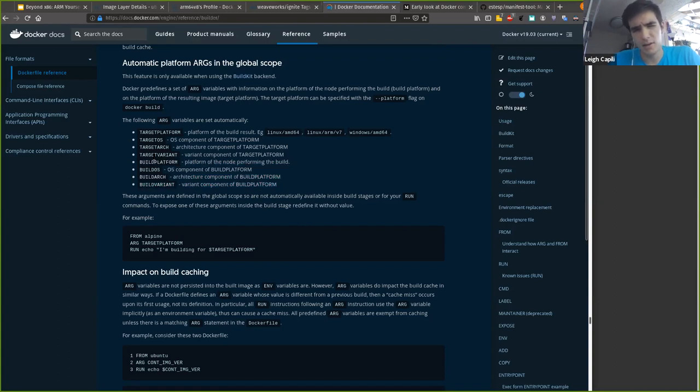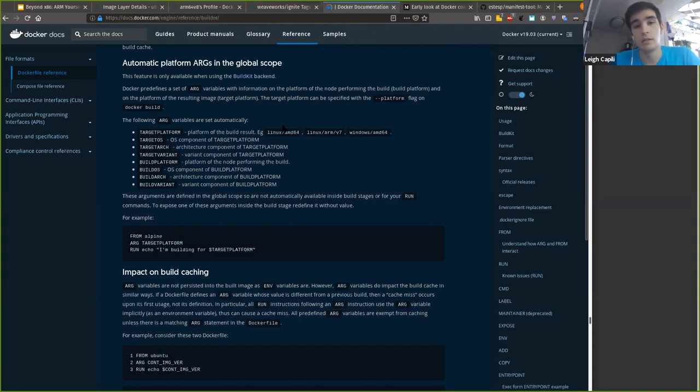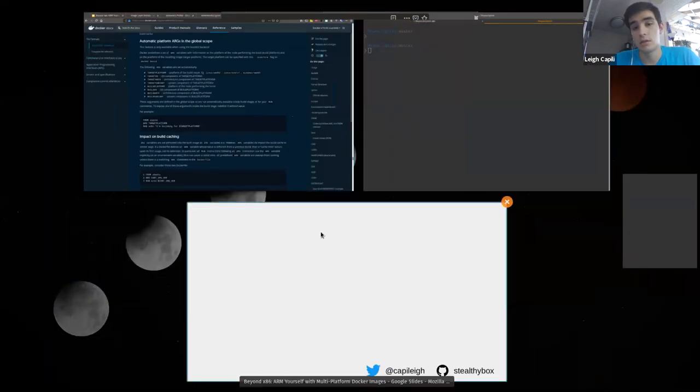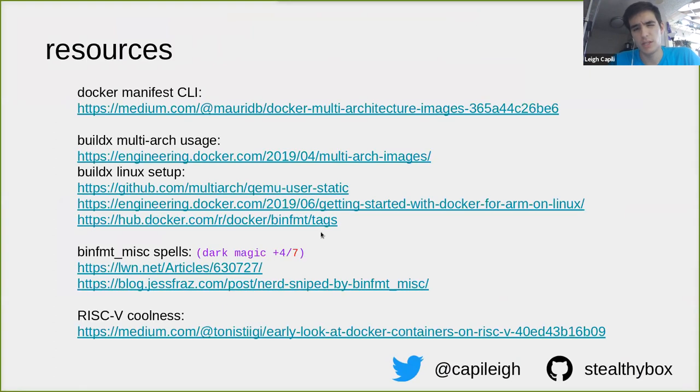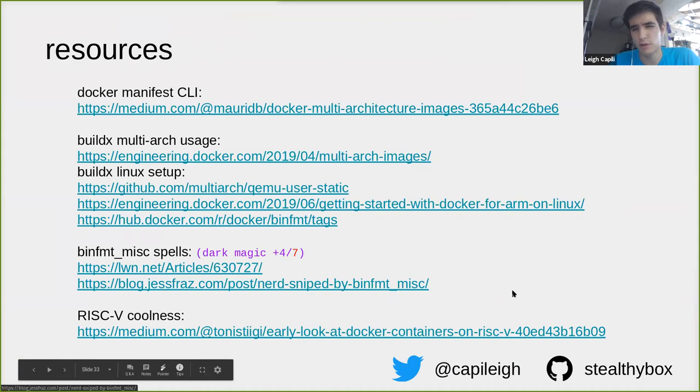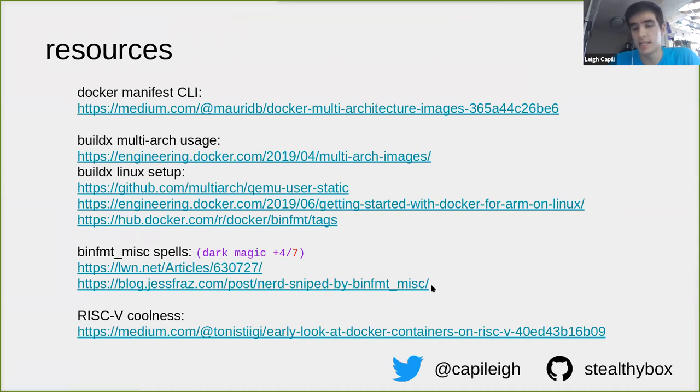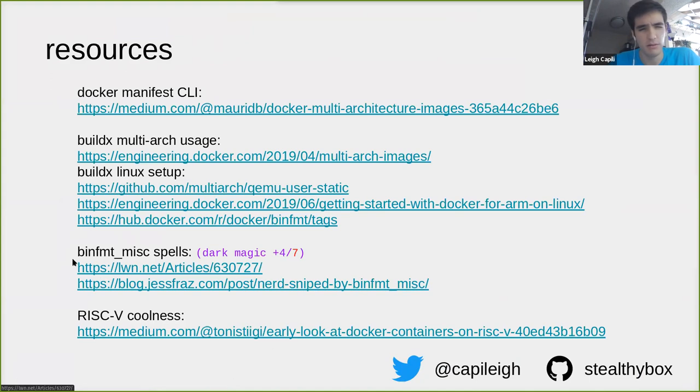If you look at the documentation for build, there are some experimental features and variables that are now available. There are automatic platform ARGs in the global scope. This is from the Docker documentation. You can see that there is a distinction between what the architecture and platform that you're targeting. So that's OS arch variant. And then the build that is currently occurring. So what's the host architecture and then what are you targeting? I could be building on AMD 64 and then targeting arm 64 or something like that. Unfortunately, we just don't have time to get into examples and demos of all of this, but I have a resources slide.